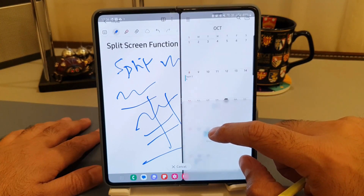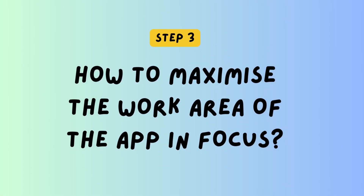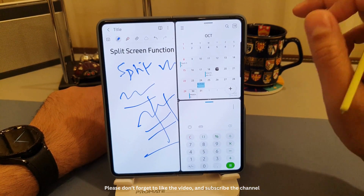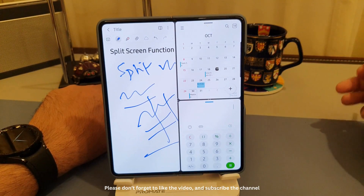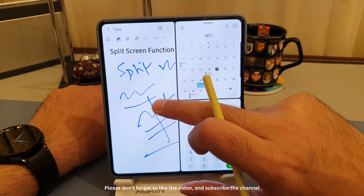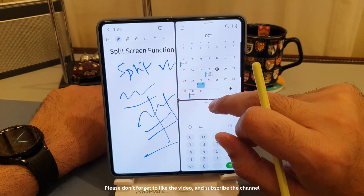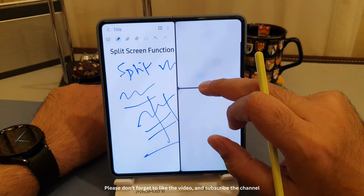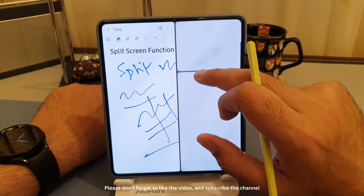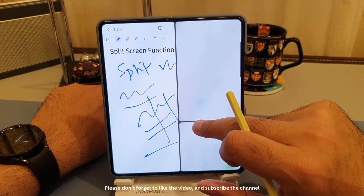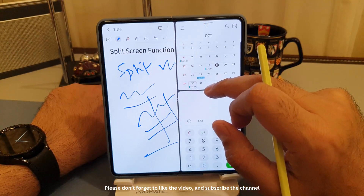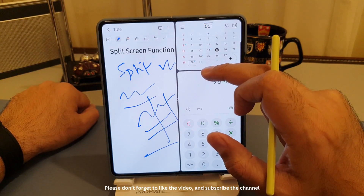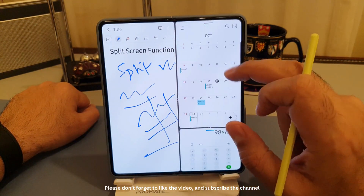There are three dots separating the left and right sides of the screen, and two dots separating the top and bottom of the right half. If you click on the two dots, it becomes a dragging function — just like the three dots did for the left and right. You can maximize the area of your interest; for example, if the calculator is a priority, you can expand it. And if you want to bring it back down to work more on the calendar app, just drag it back.